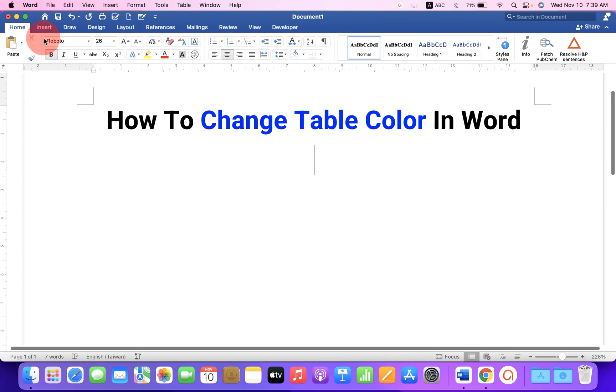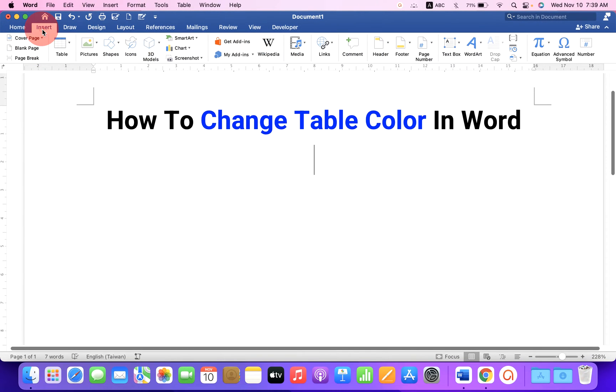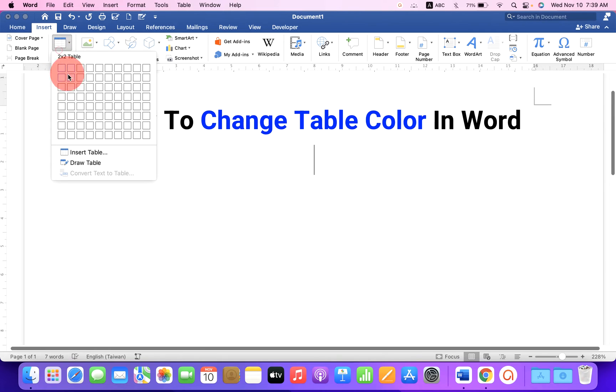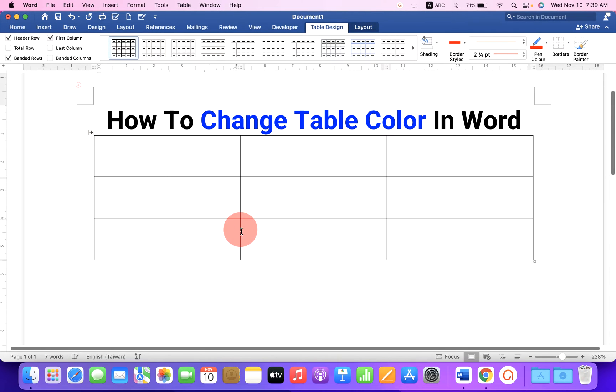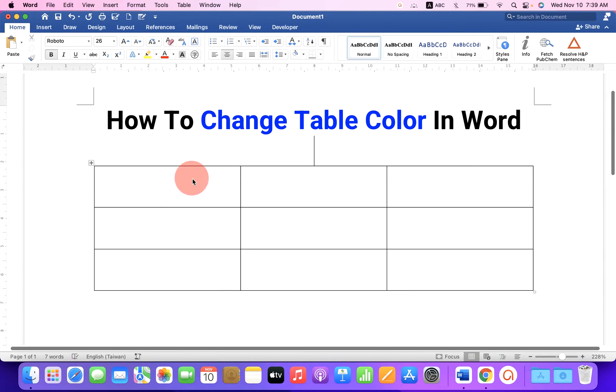First go up to the insert option and insert the table. After inserting the table, you will see the default thin line table.